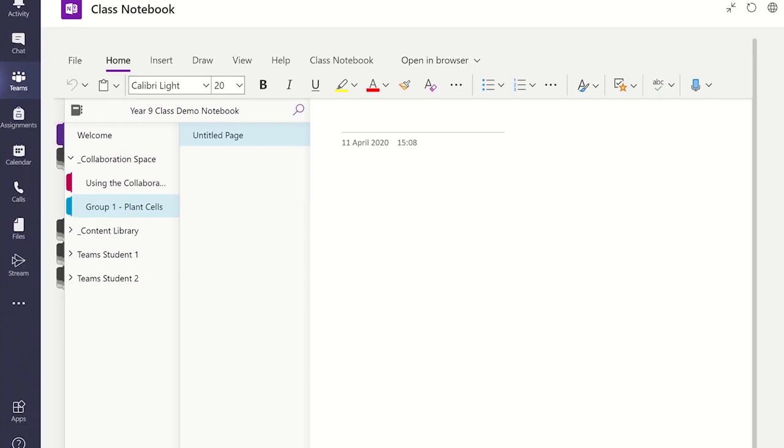It is important to remember both teachers and students have the ability to edit content in this section unless you have locked the collaboration space.